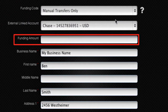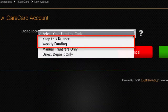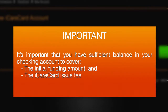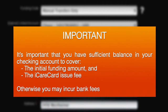Next, enter the funding amount. This amount will be debited from your checking account to fund your iCare Card. Read the help information if you selected one of the automatic funding options — either Keep This Balance or Weekly Funding. It's important that you have sufficient balance in your checking account to cover the initial funding amount and the iCare Card issue fee. Otherwise, you may incur bank fees.